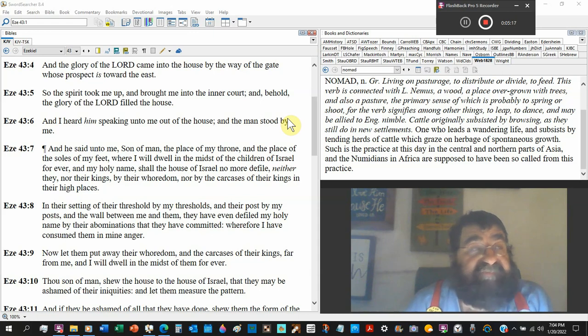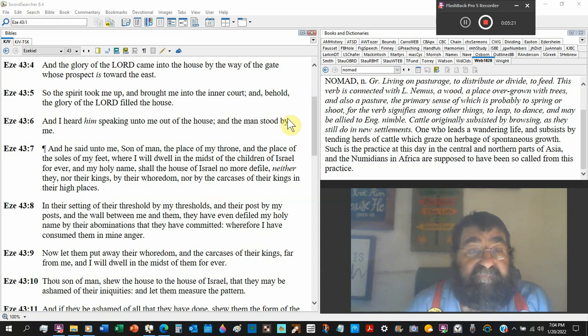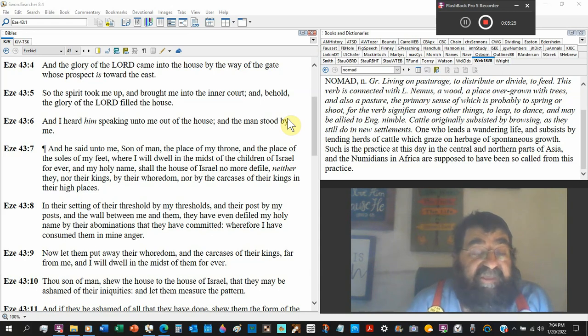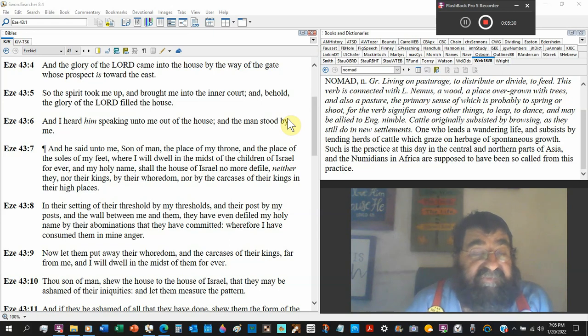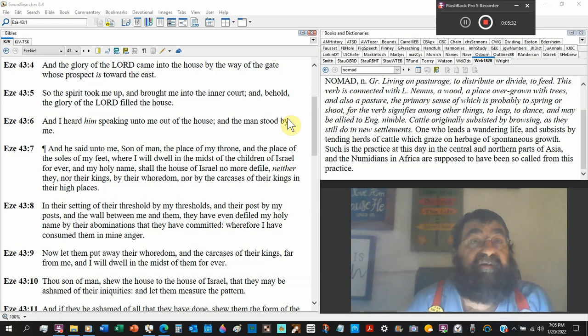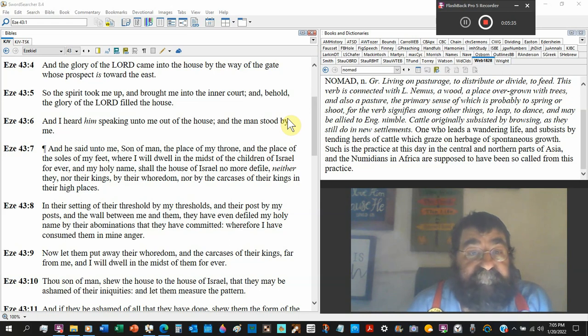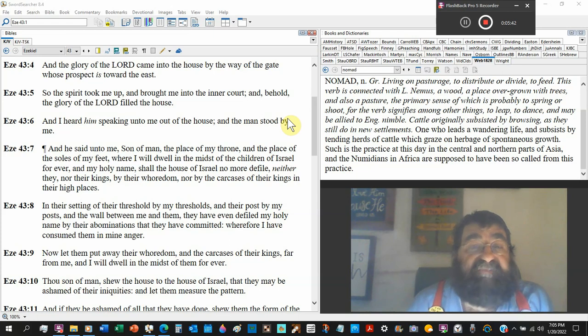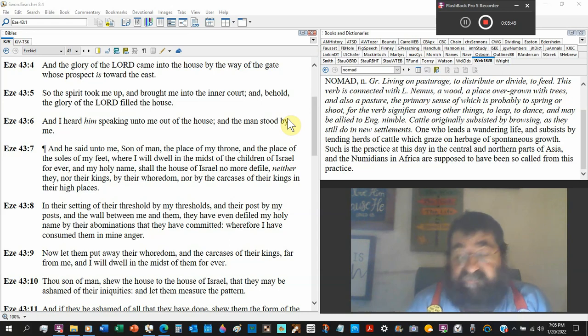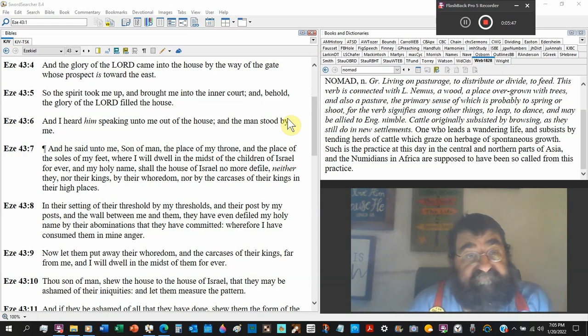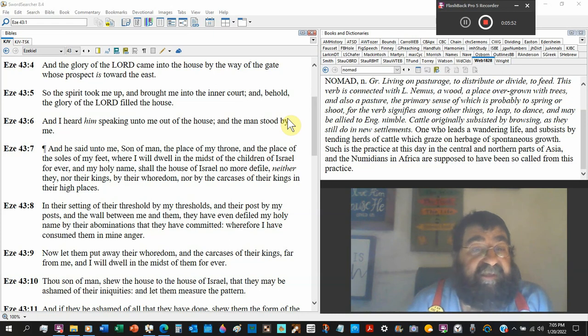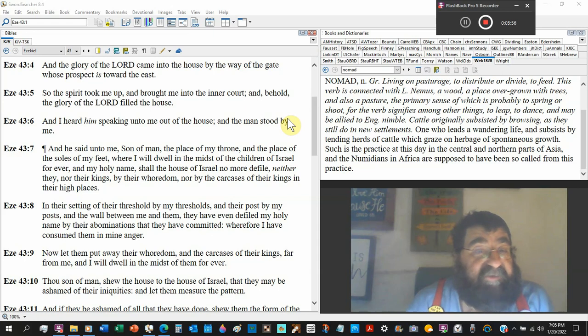Those are the same feet that Mary wiped with her tears, anointed with the ointment that was in an alabaster box. Those are the same feet that walked on the water of the storm, where I will dwell in the midst of the children of Israel forever. I thought God's all finished with Israel. My holy name.